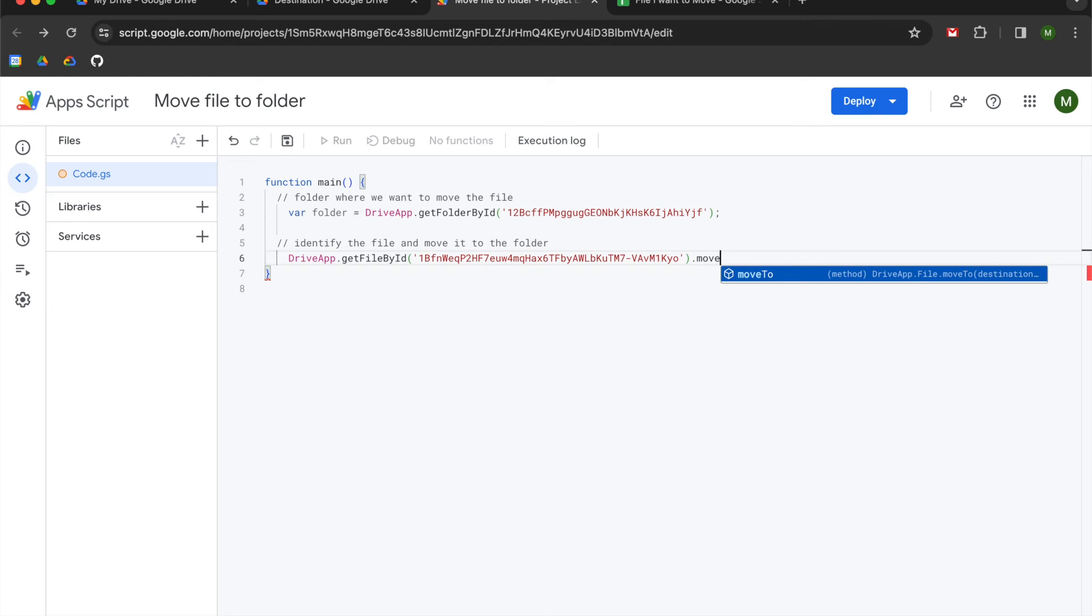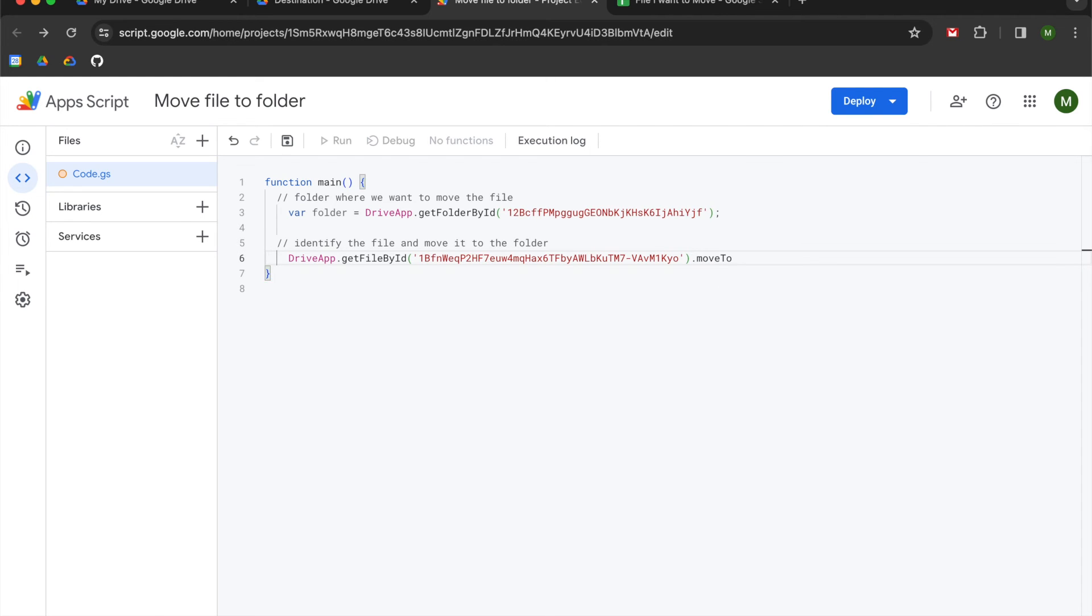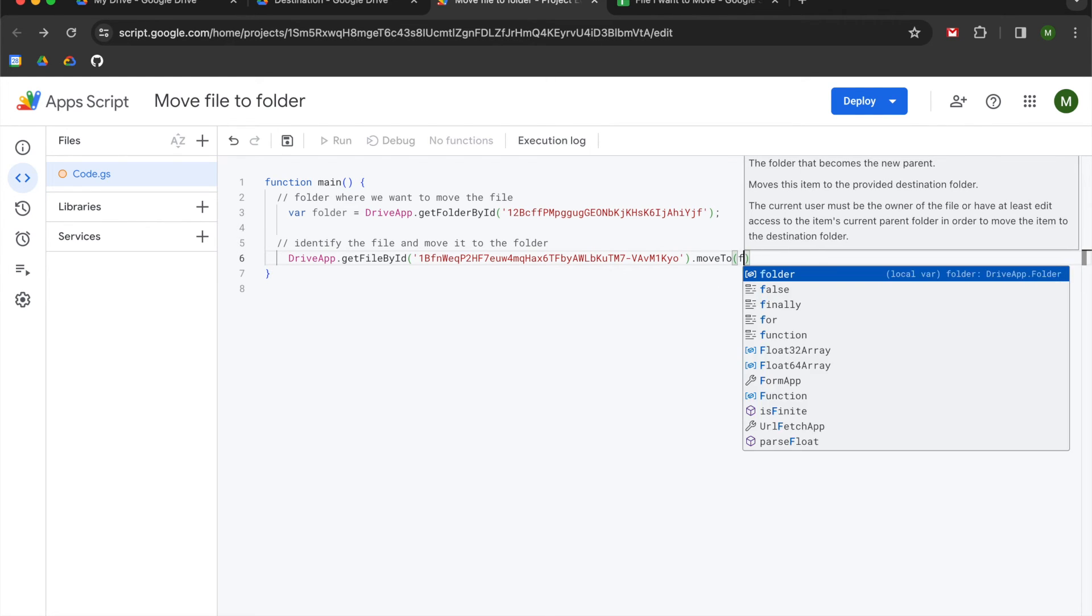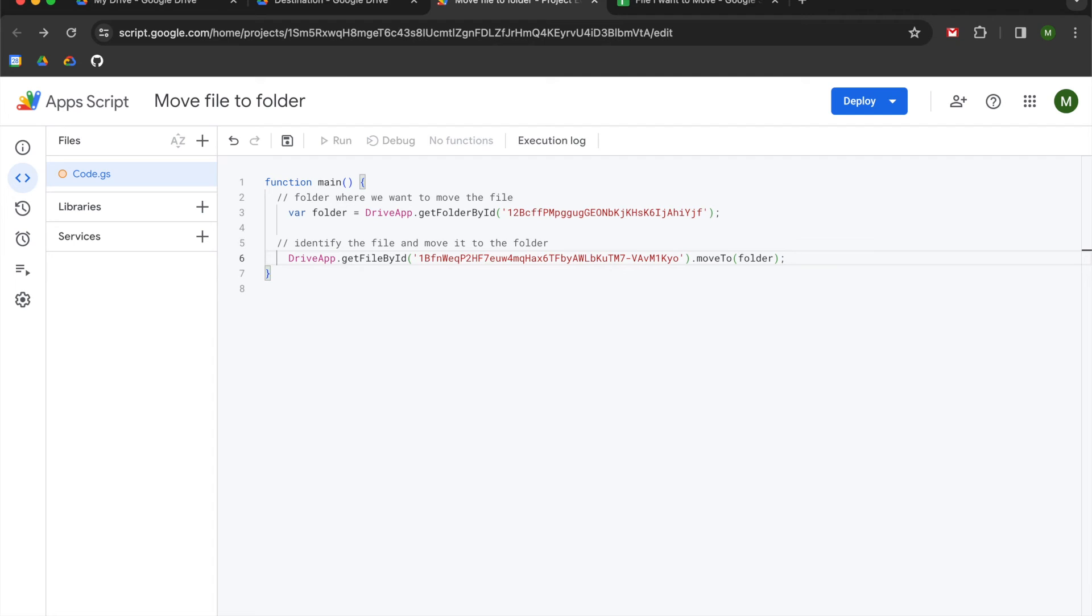And you're going to use a dot, and then you're going to use move to. You're going to open a parentheses and you're going to pass the folder variable that we created into the move to method.